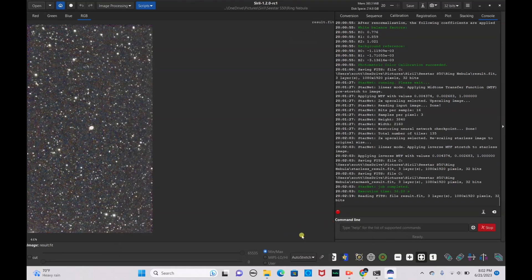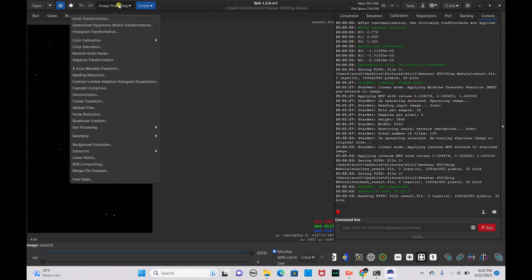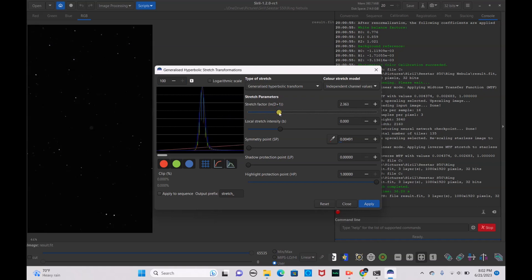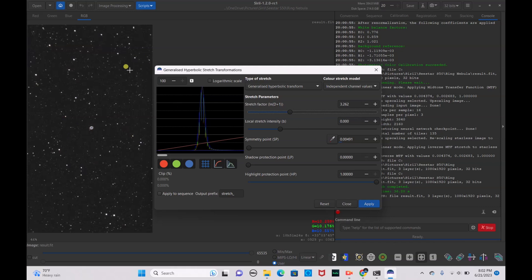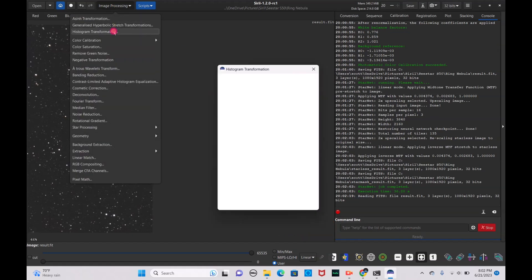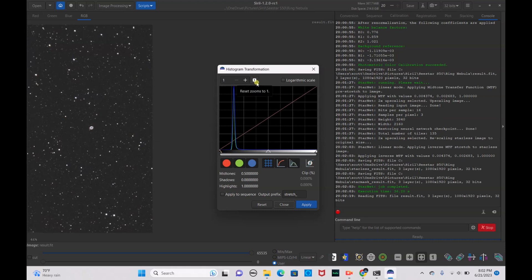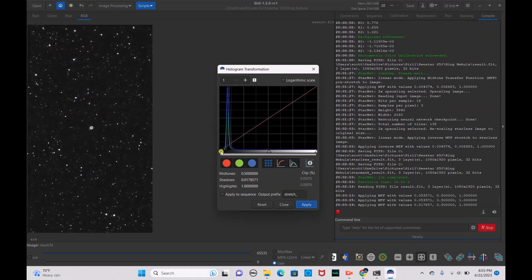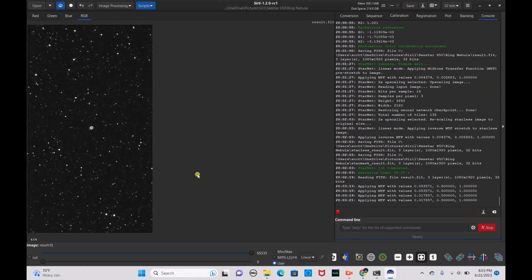We're going to process it with all the stars still in it. Make sure we're in linear mode, go to Image Processing, Generalized Hyperbolic Stretch Transformation, bump this back up to 100, set our symmetry point as always, and bump it up — make sure you don't go too high, just enough to get the correct nebulosity. Hit Apply. Go to Histogram Transformation, set back to one. Someone left a comment on a previous video telling me about that button — thank you, I didn't realize it was there. Drag the black point over to get a nice dark background and hit Apply. A little more drag for an even darker background, hit Apply, and Close.